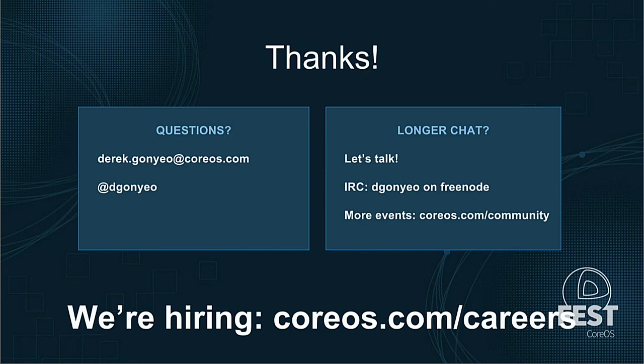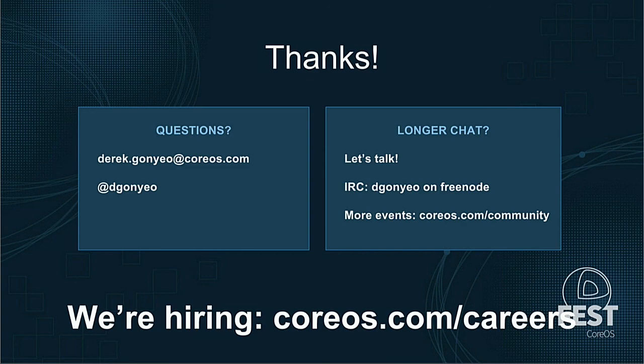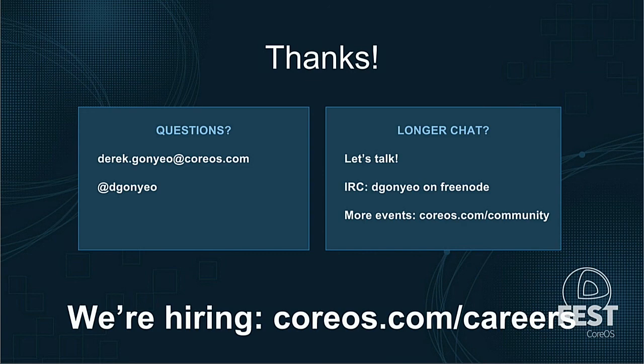If you want to modify your container-Linux config or ignition config, and you reboot the machine, nothing will happen because ignition only runs on the first boot. This is a much more immutable model where we don't encourage changing your machines like that. So yes, you would have to just re-provision the machine, tear it down, make a new one.